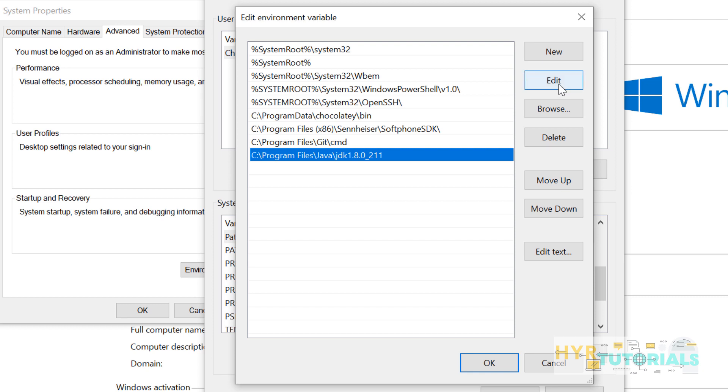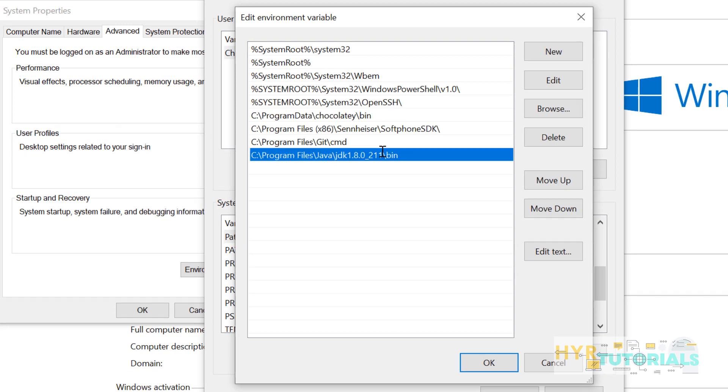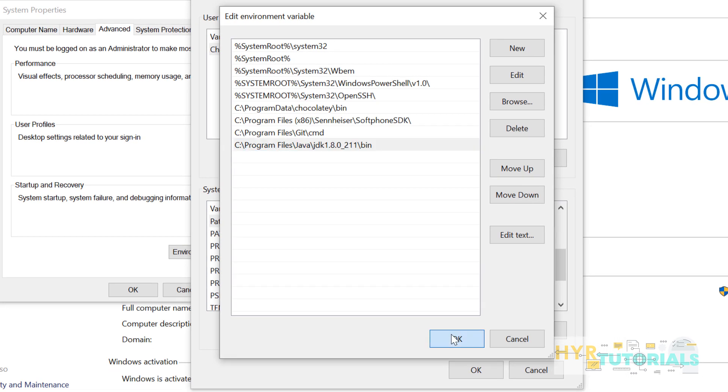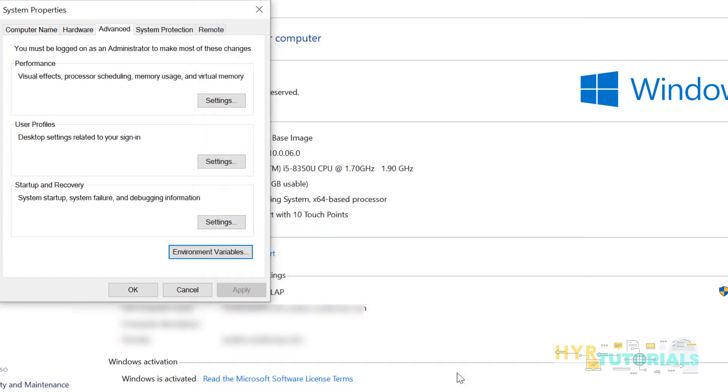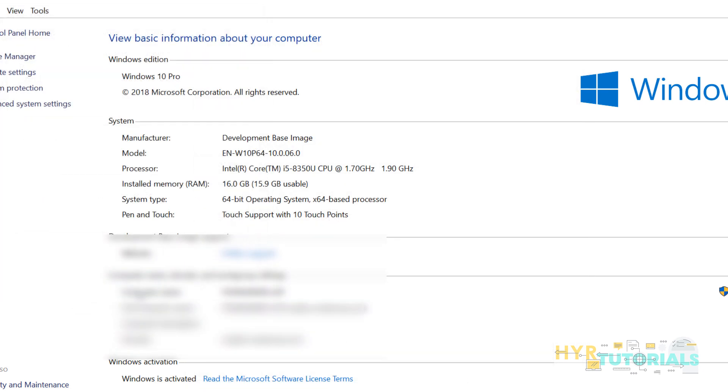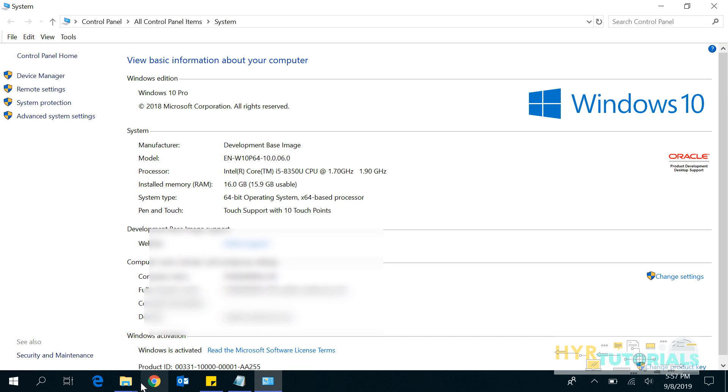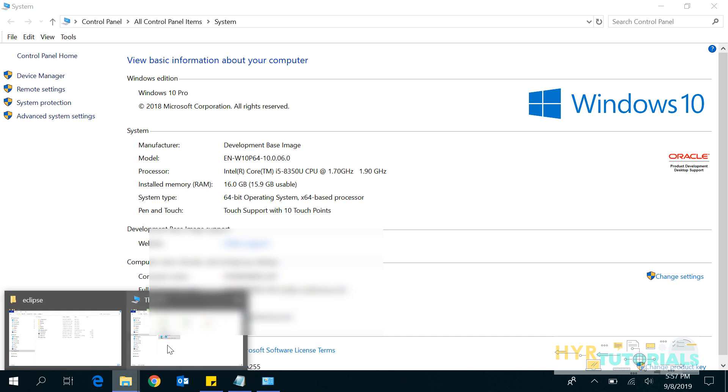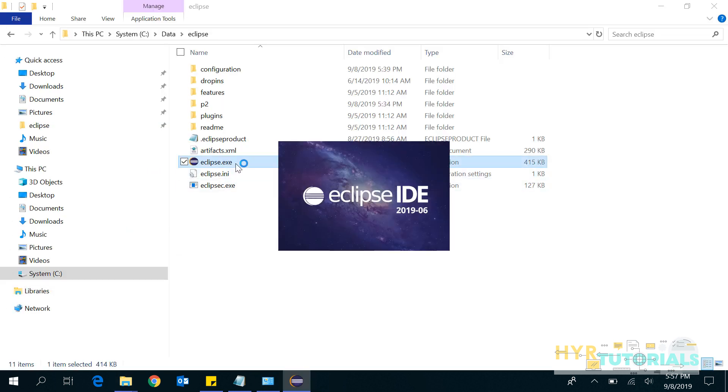Let me edit this path and add the bin folder. Slash bin. Click on OK.